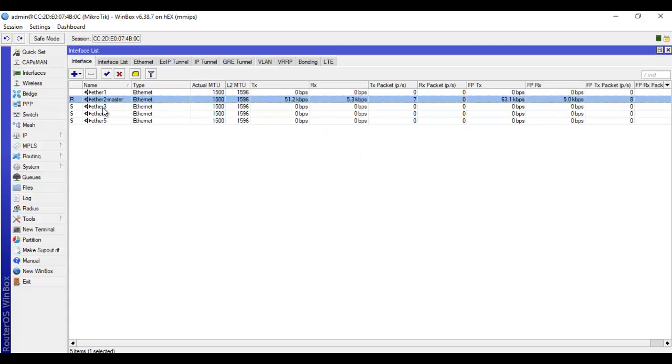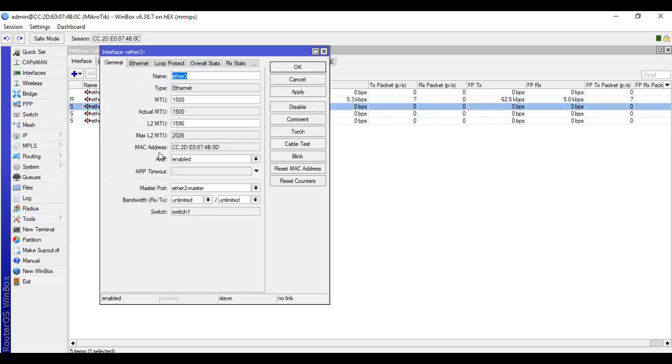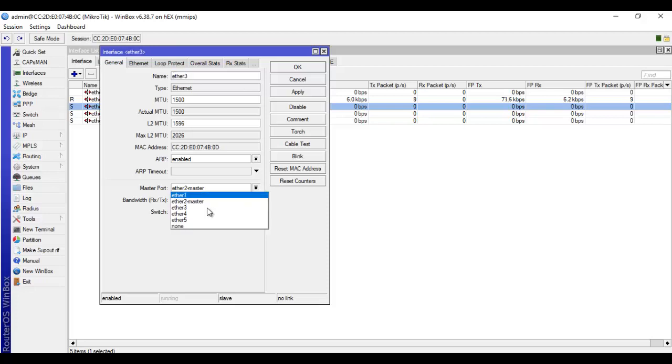Simply go to the interface you want to remove from slave mode and then come to where you have the master port setting. Click on the drop down arrow and select none.